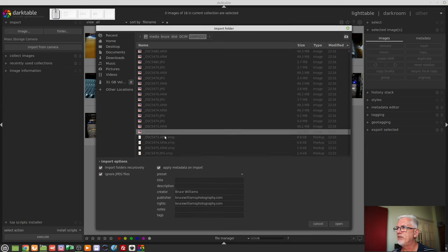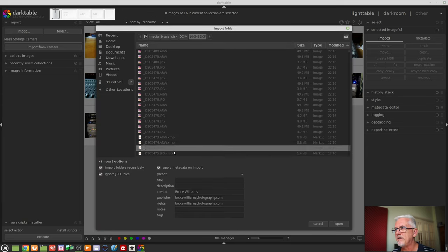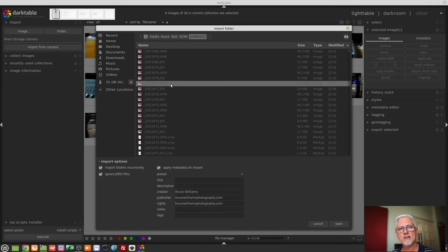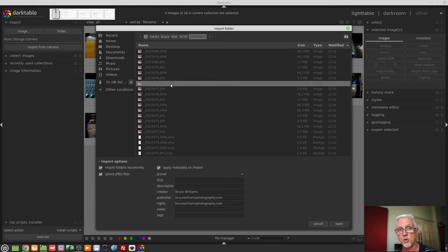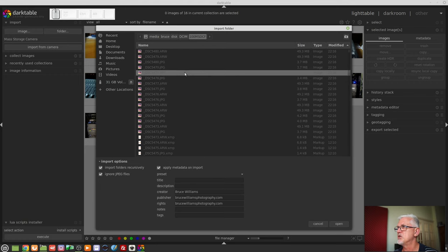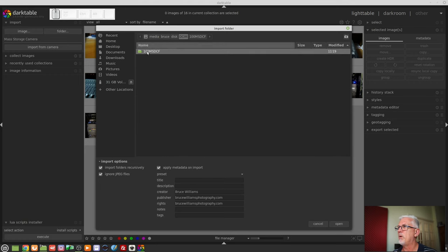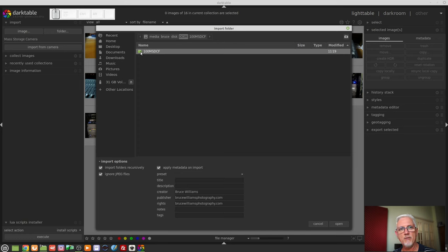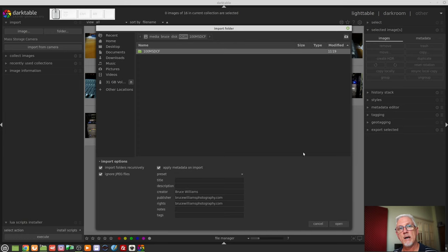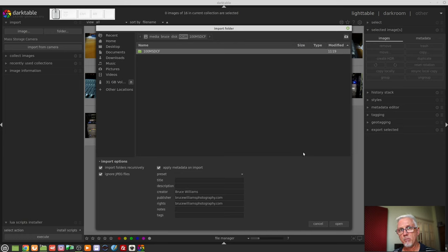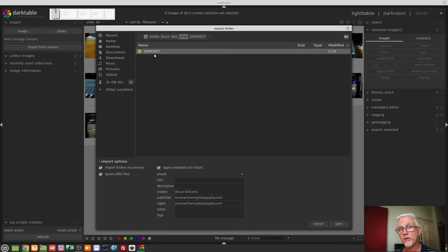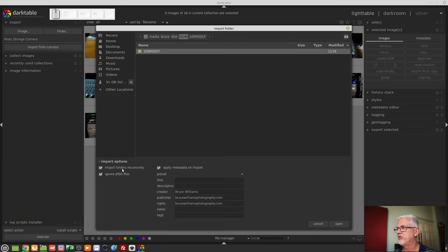As you will see all of these image files cannot be selected because we've said to Darktable we want to import a folder not an image or a bunch of images. So in order to do that we have to actually select a folder and then we can click on open and Darktable would import every image file that it finds in that folder. If there are subfolders inside this folder and those subfolders contain images and you want those images imported as well make sure this box is checked. Import folders recursively. That basically says scan any subfolders.